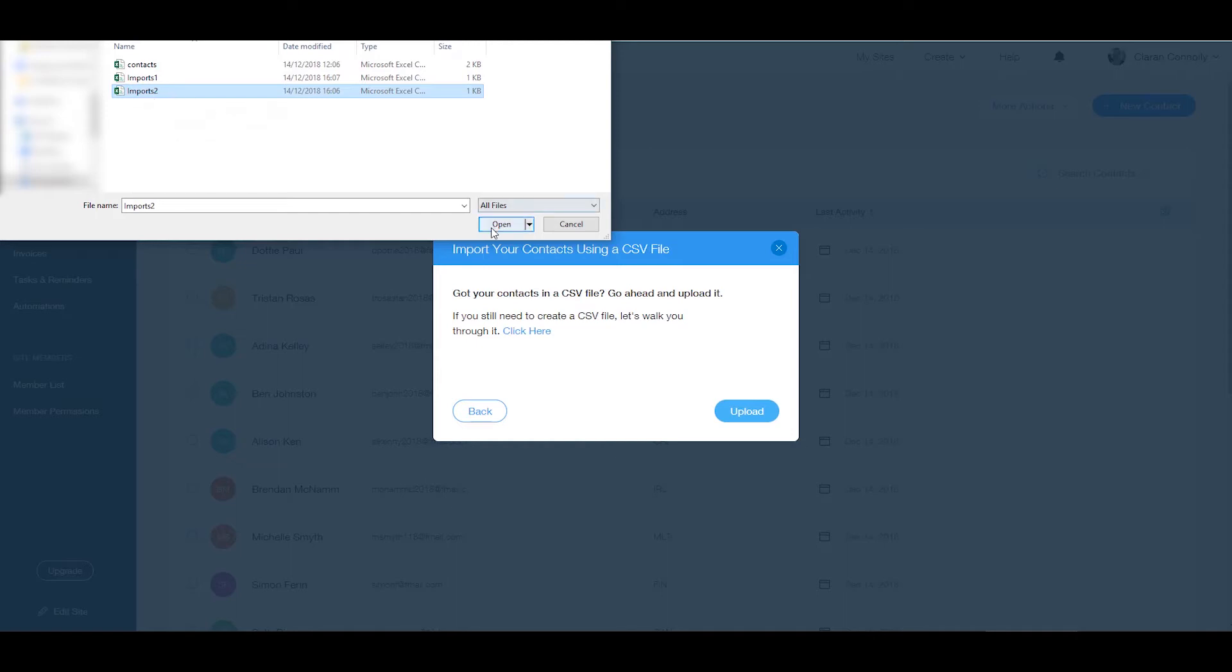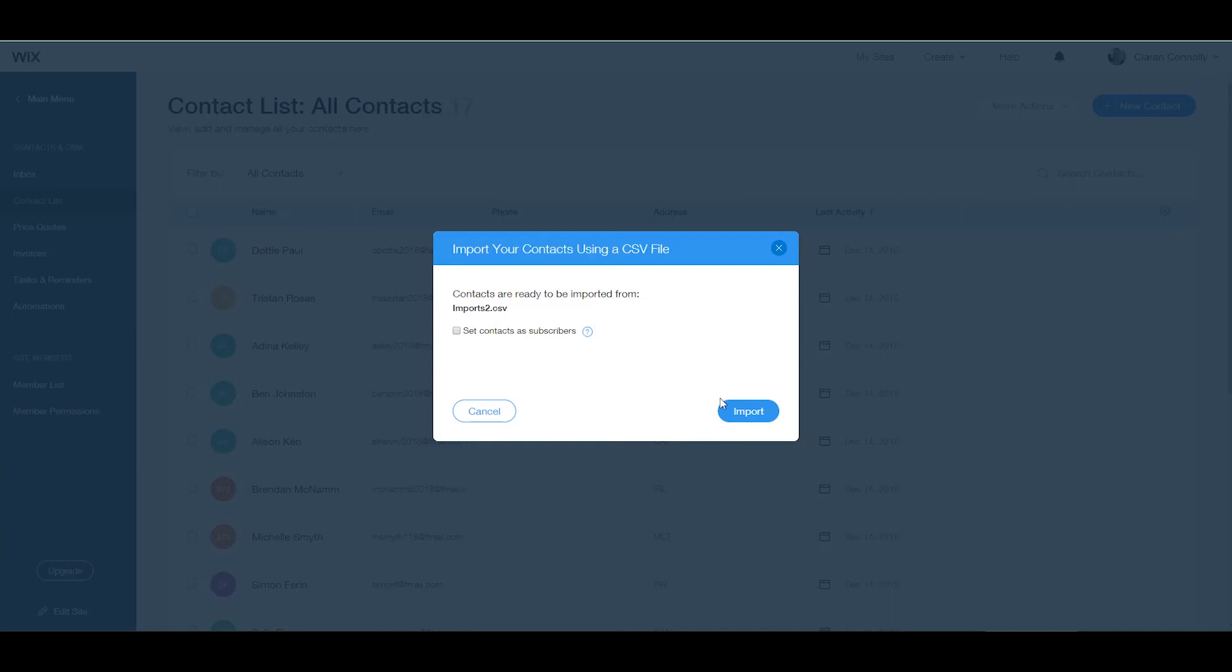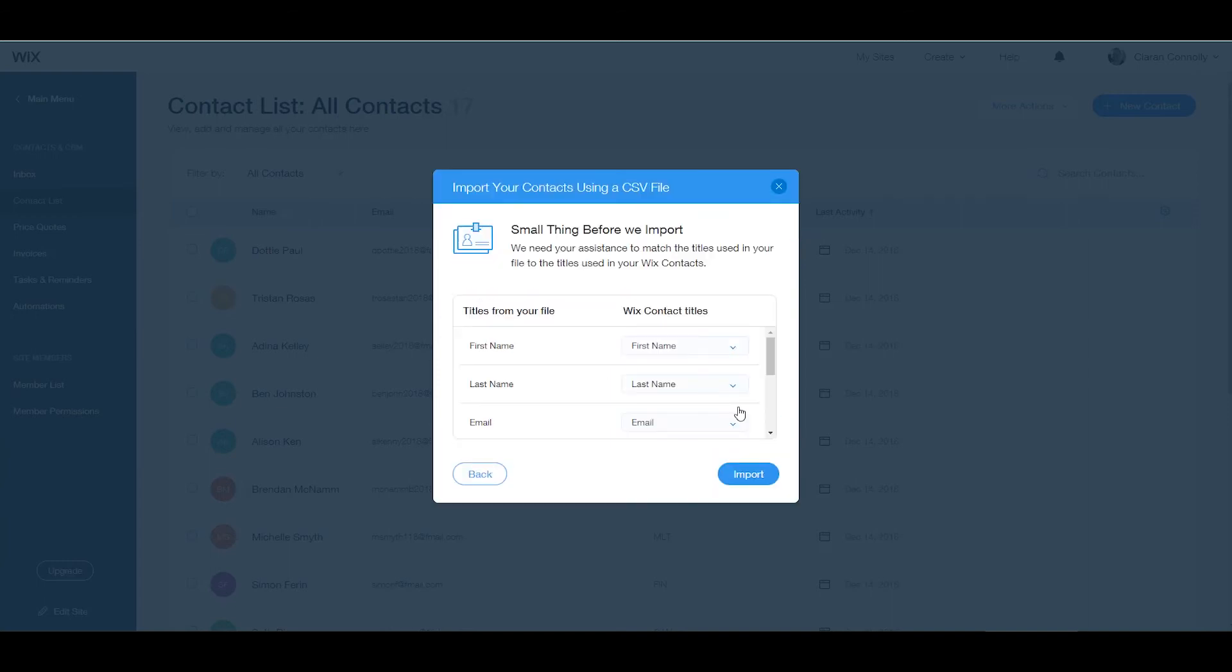If your contacts are subscribers don't forget to tick the checkbox at this stage. Click import. Repeat this step for each contact group.